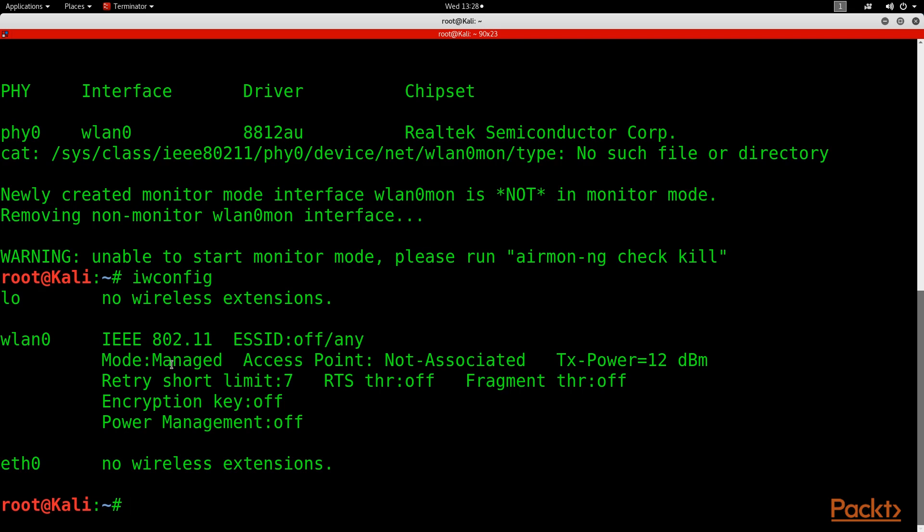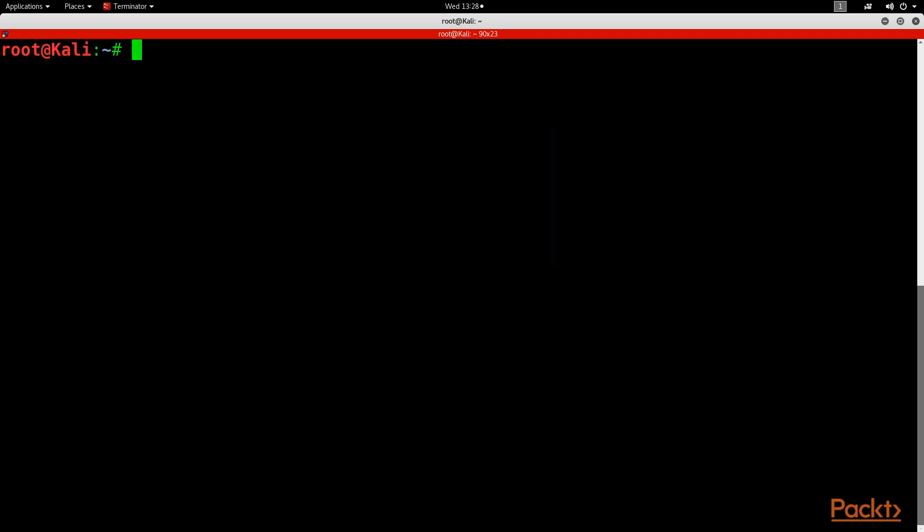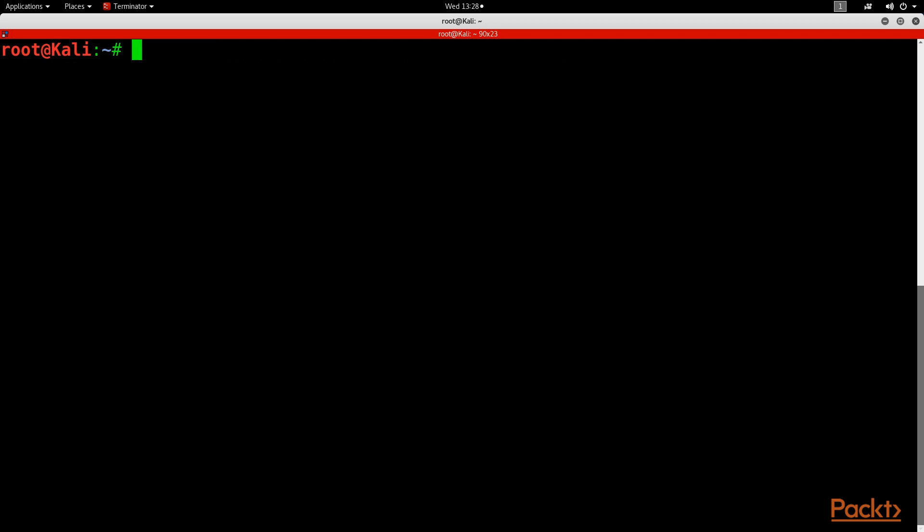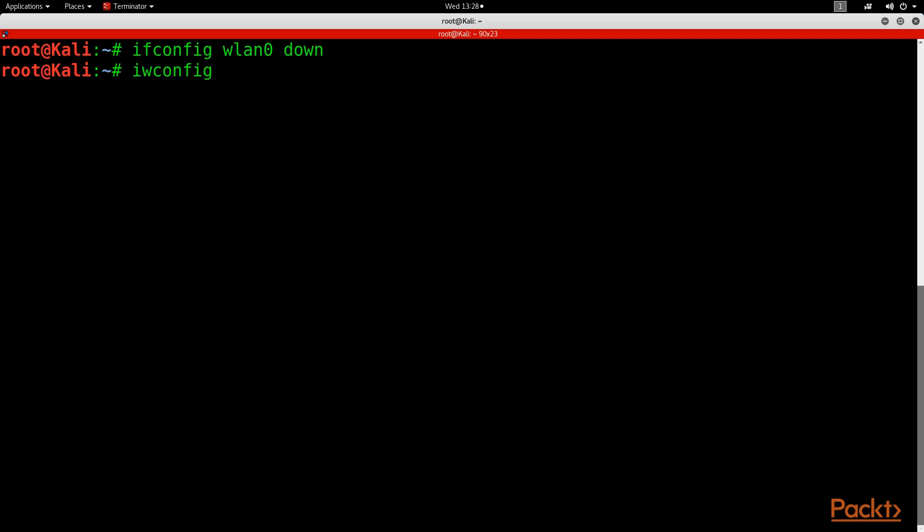We're going to do that by doing ifconfig, and we don't have WLAN0 mod. So what we need to do is manually set this into monitor mode. We're going to do that by doing ifconfig WLAN0 down. So basically we just shut down or power down our wireless network card.